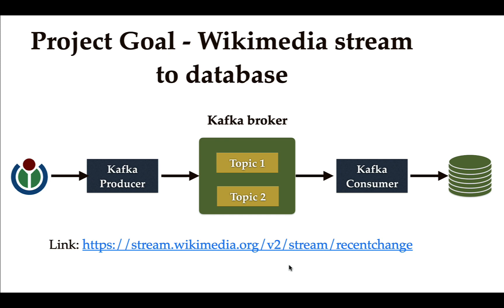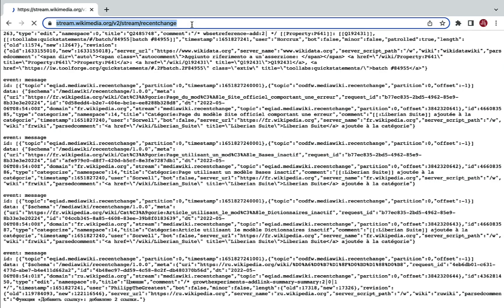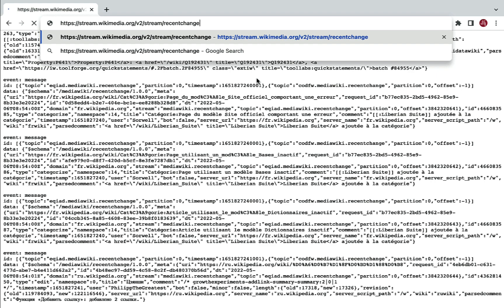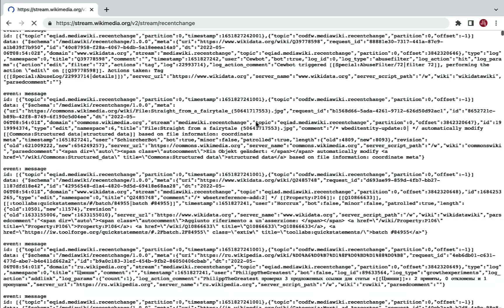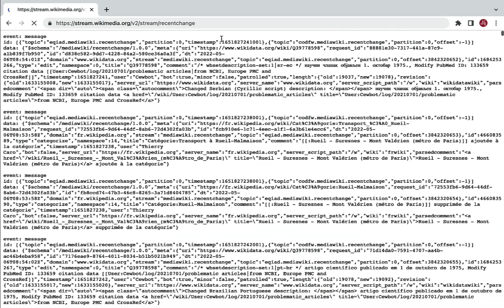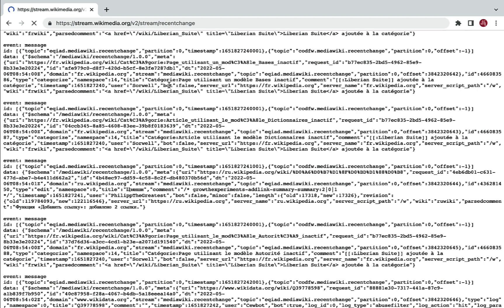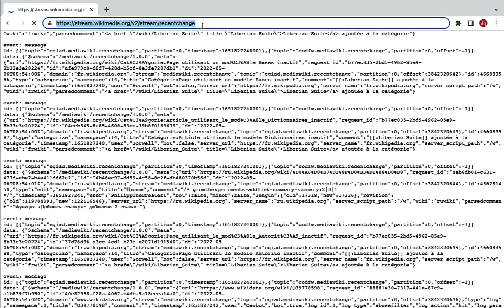Let's head over to this link and see how the real-time stream data looks like. Let me go to the browser and hit this link — you can see this is a large amount of data. Whatever changes users make in Wikimedia will be retrieved using this REST API. If you closely observe this real-time Wikimedia data, it has events. Whenever a user makes a change in Wikimedia, that entry is stored as an event, and we can fetch all recent user-made changes via this REST API.